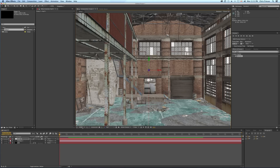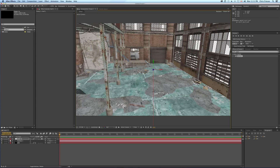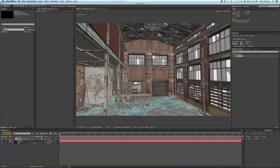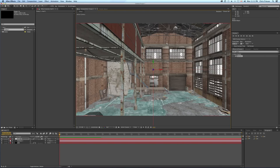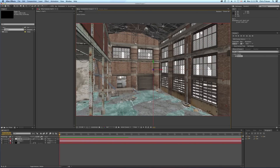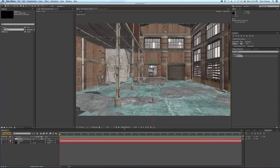So now we're inside and we can have a look around — you can see there's a fair bit of detail. I'm going to go to the top view.